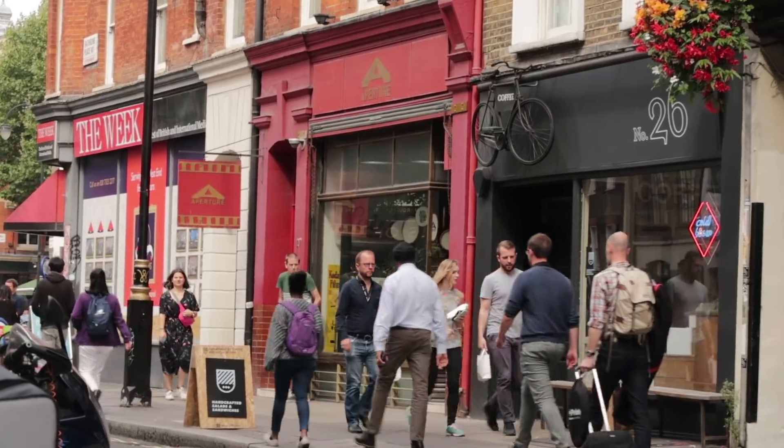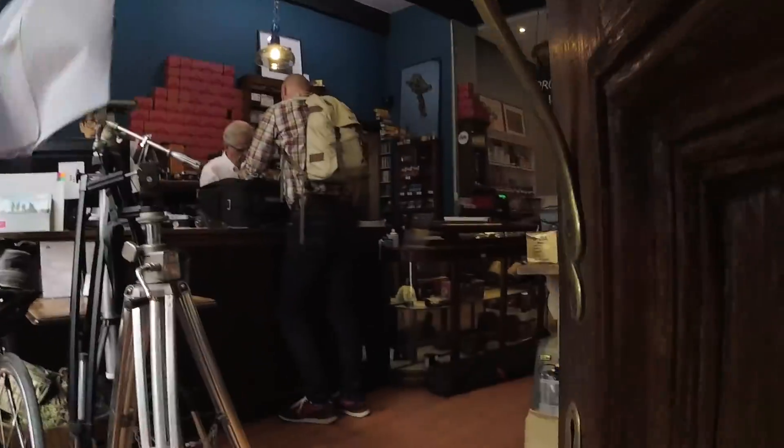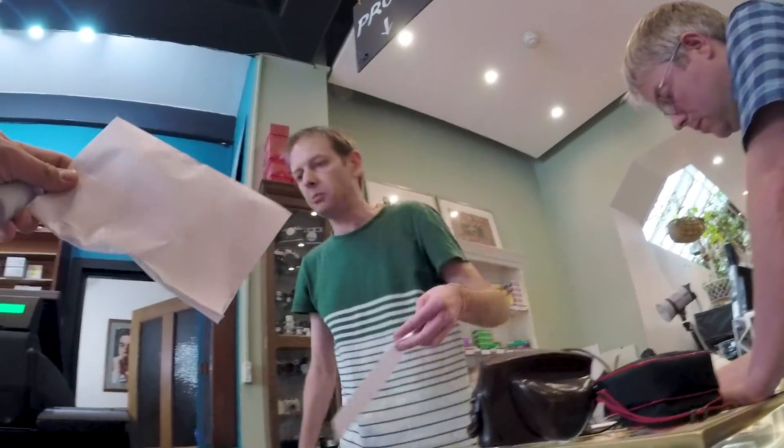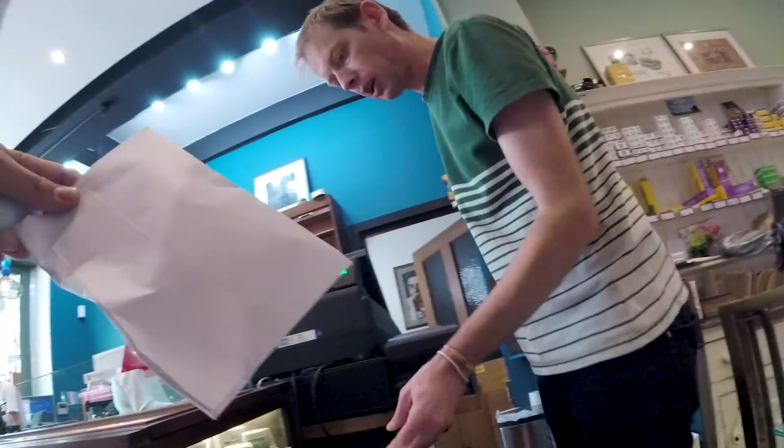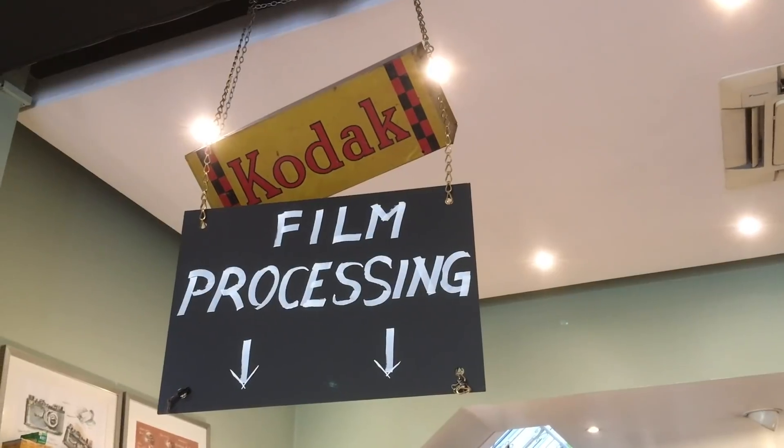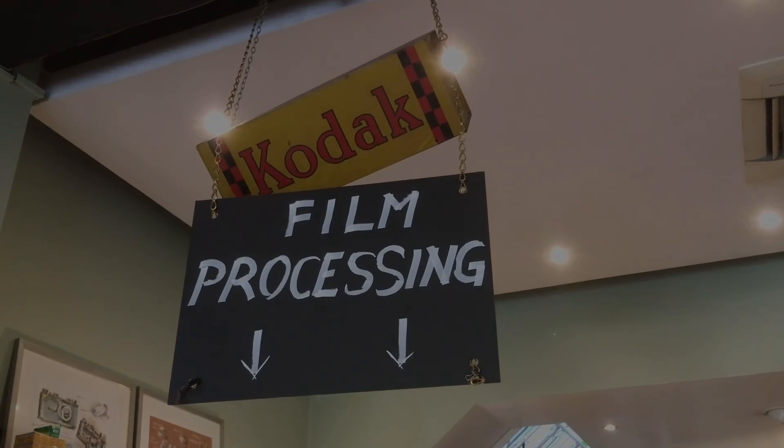Just popping into Soho to get these films developed. You have to do that with film. Basically in medium format, the colors will be on there, so develop and scan will be eleven pounds a roll.